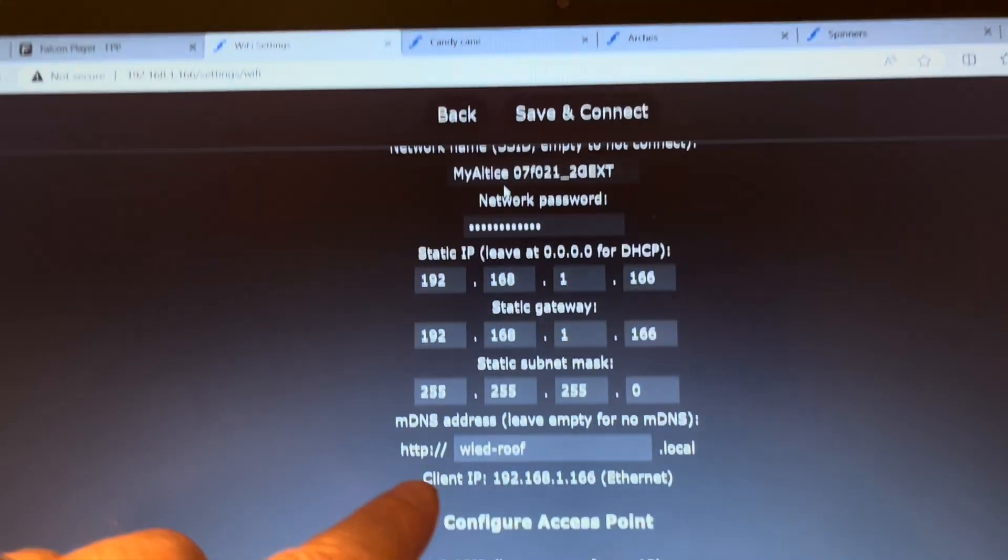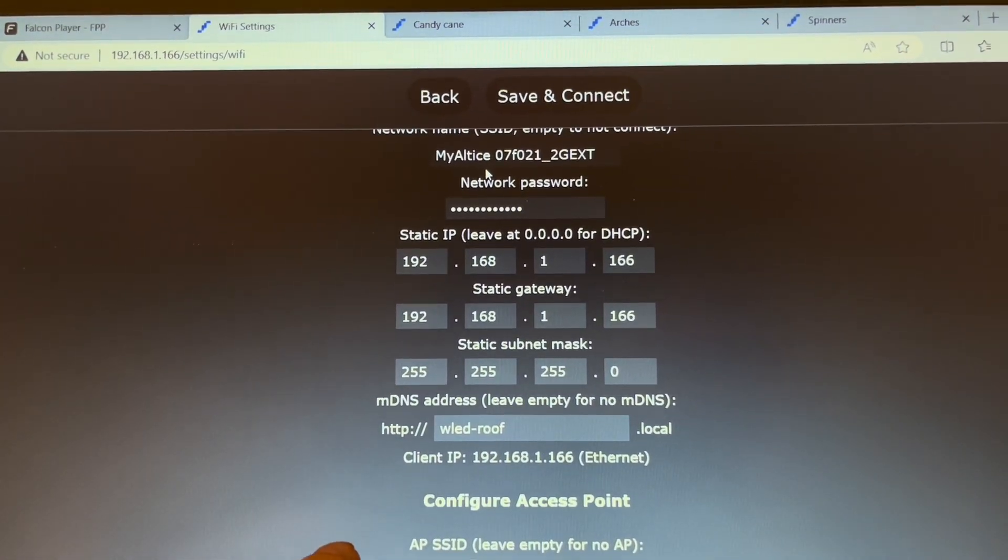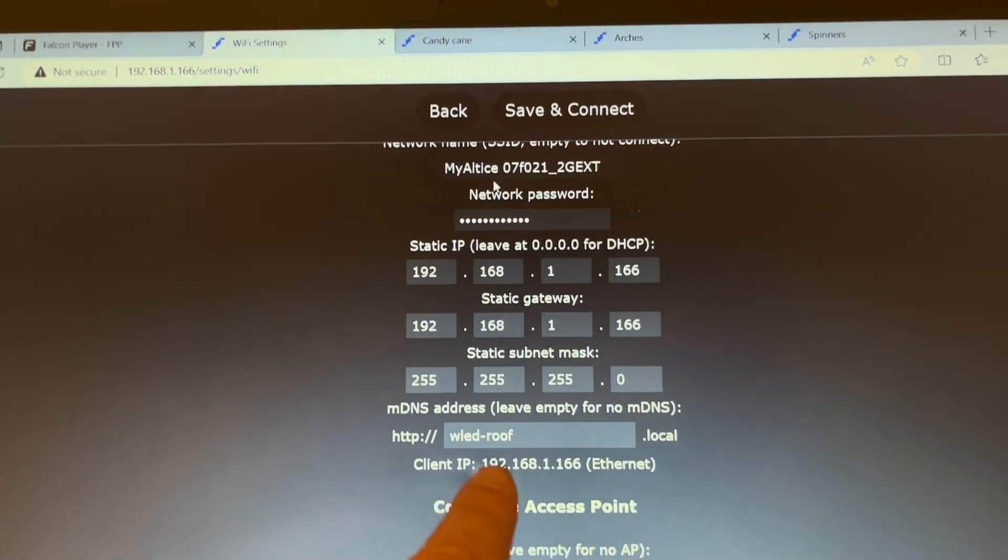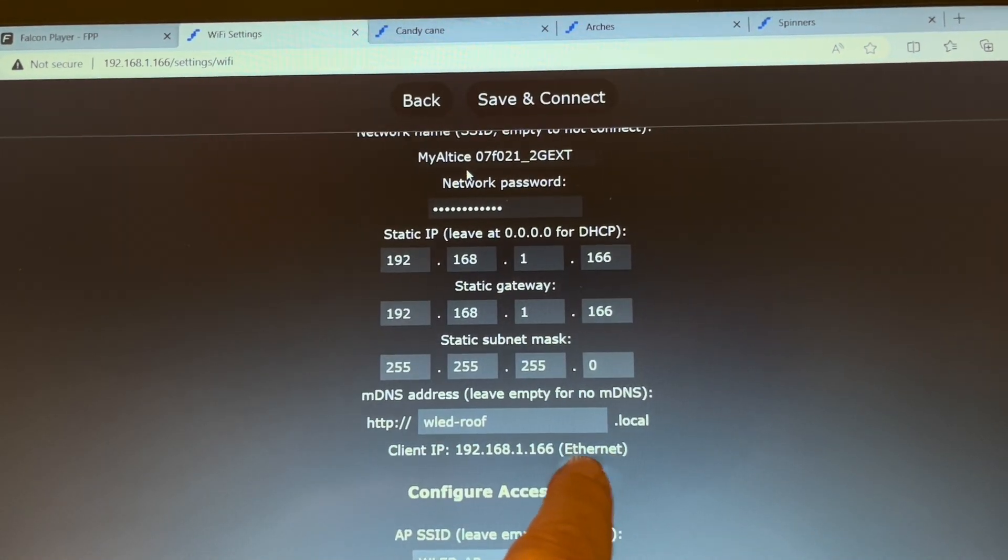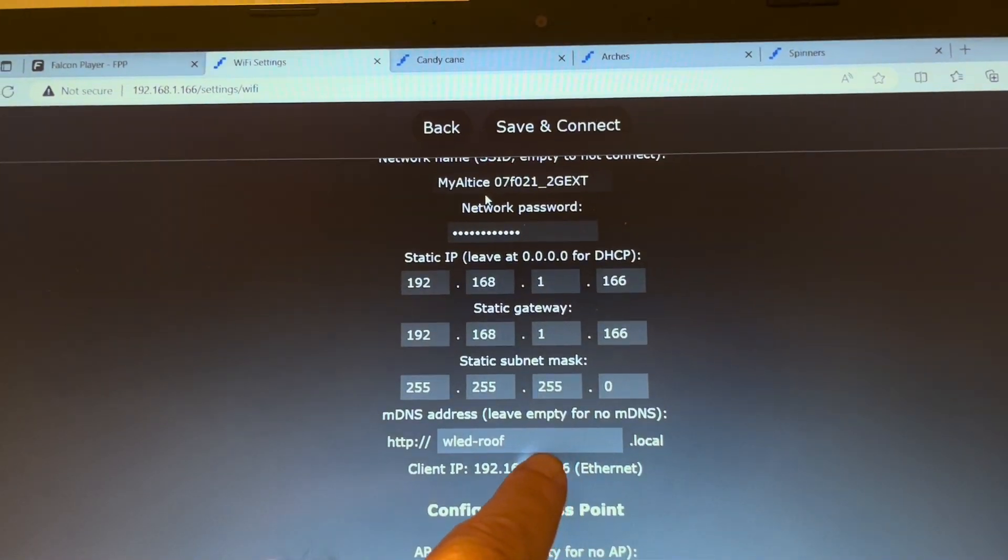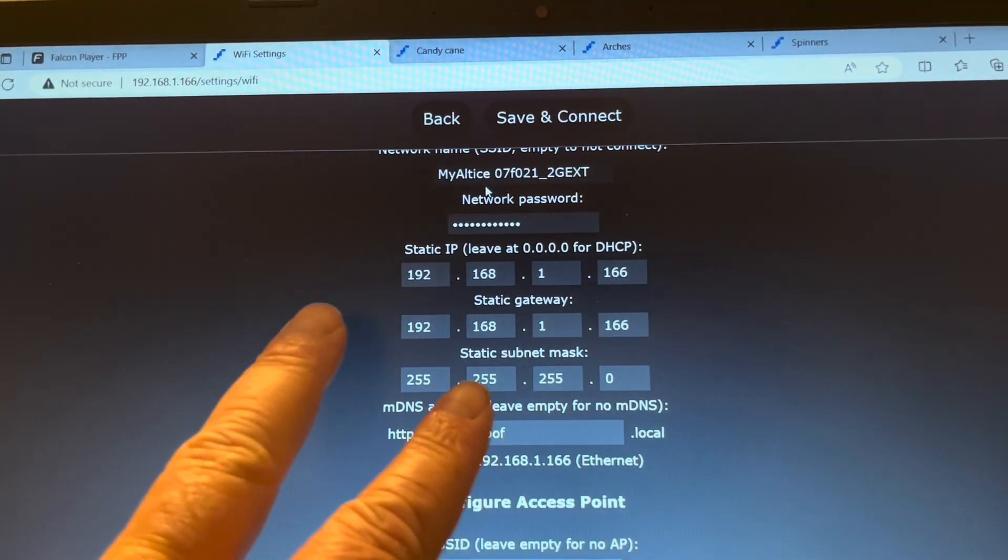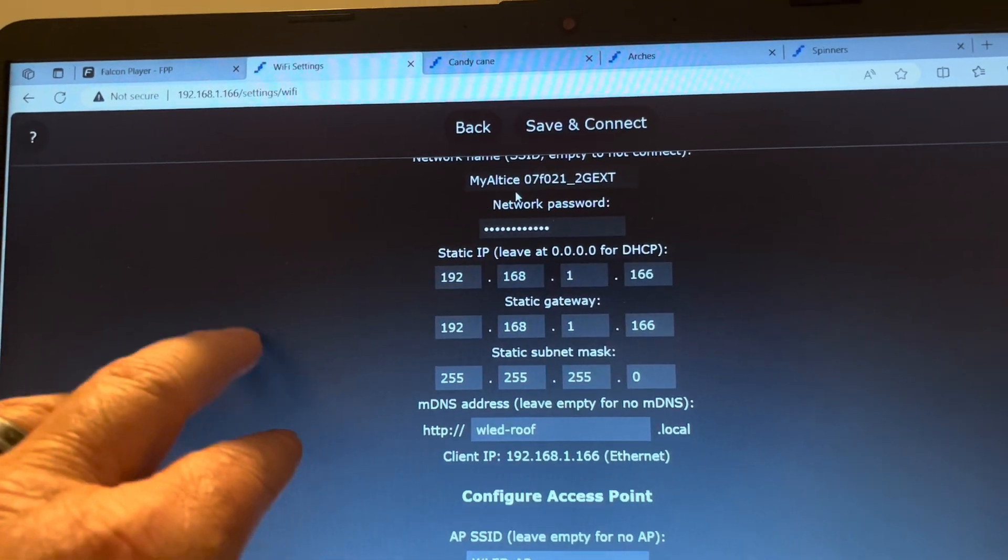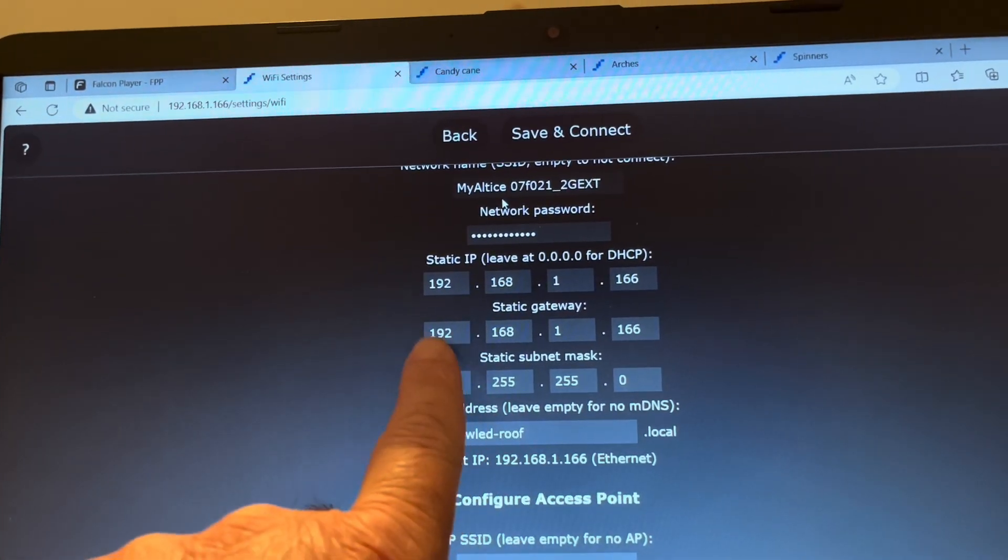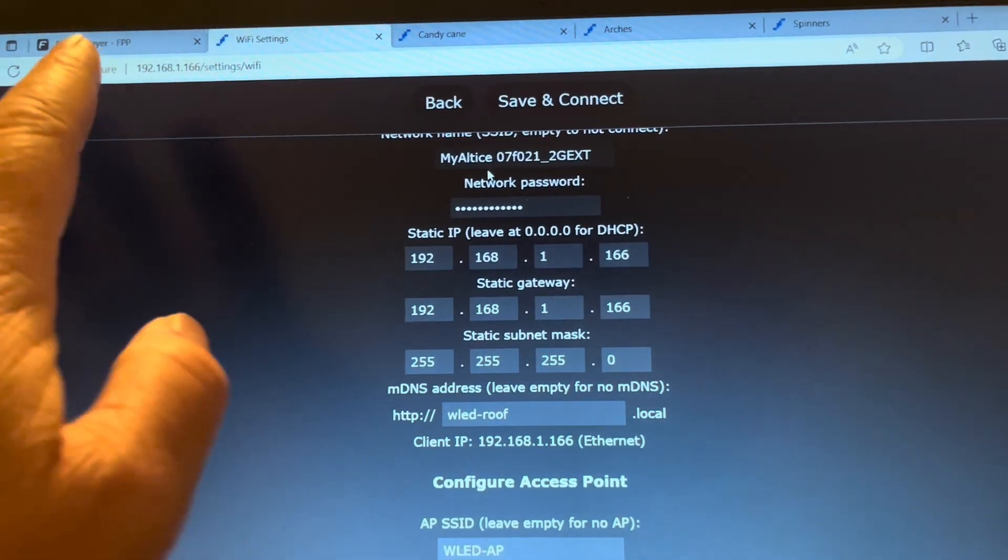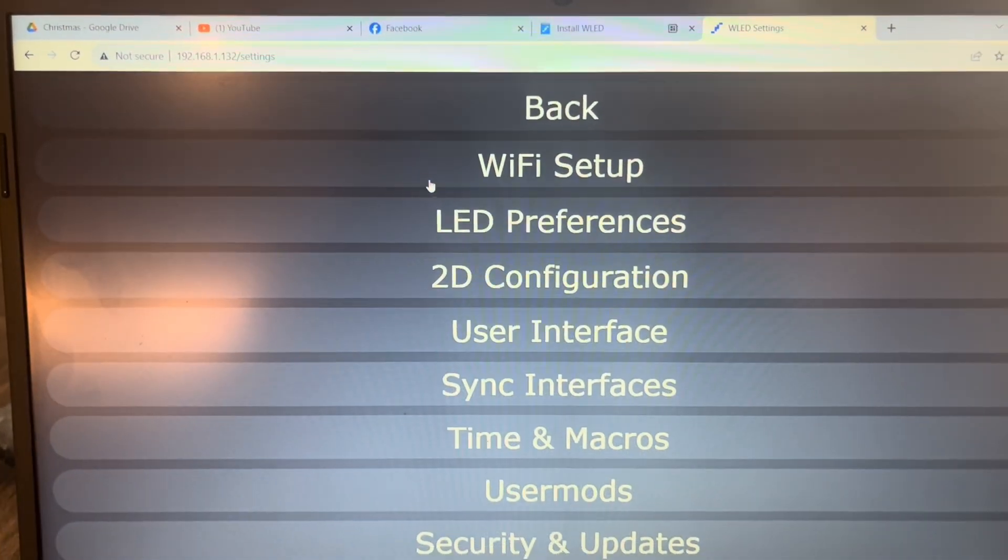Okay, so when you plug in the cap and get everything hardwired, you'll actually get a new IP address and it'll say Ethernet next to it. You have two different IP addresses, one for WiFi, one for Ethernet. So you want the Ethernet IP address and I like to make it static so it doesn't change.